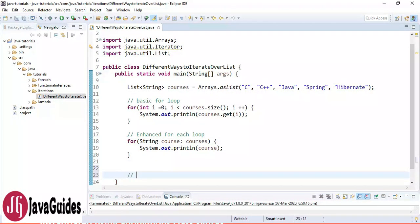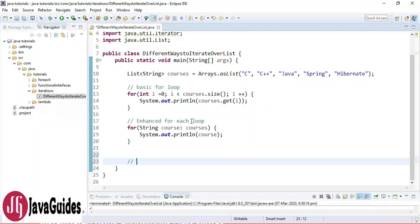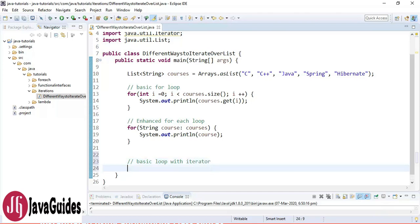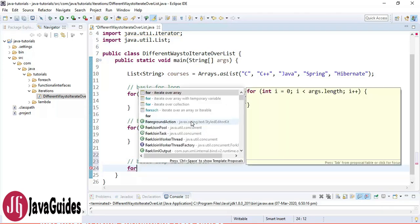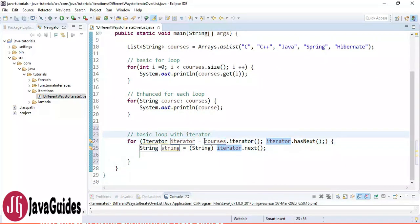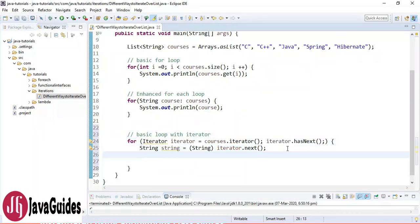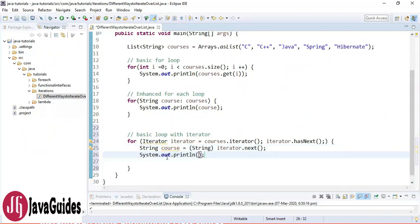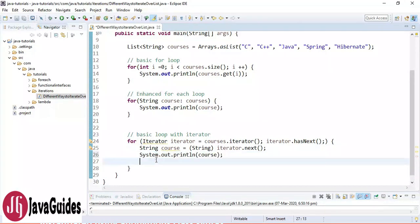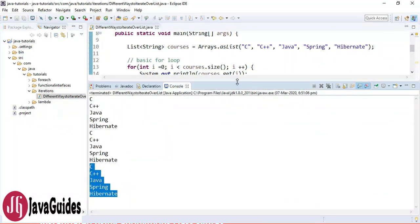Now let's iterate using a basic for loop with an Iterator. In Eclipse, you can use the shortcut 'iterate over a collection' which generates the iterator syntax automatically. Rename the variable to 'course' and use sysout to print it. That's the third way.